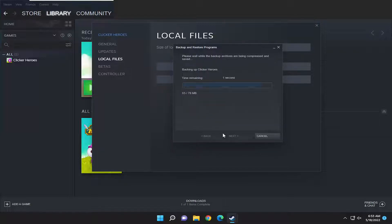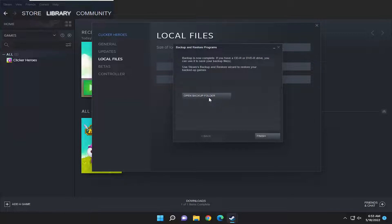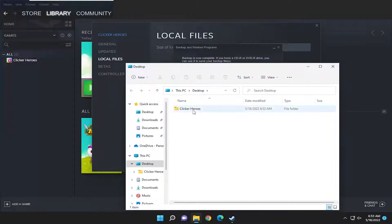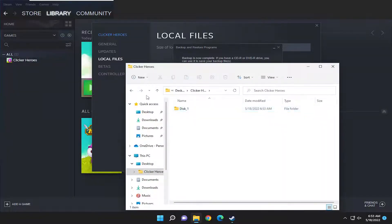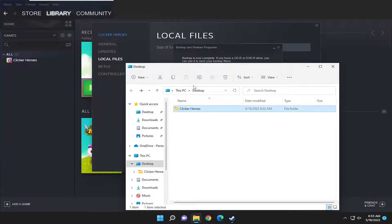It's going to tell you how much time is remaining, and then you can open up the backup folder just to make sure that it's saved properly. You can see it did save successfully to our desktop.